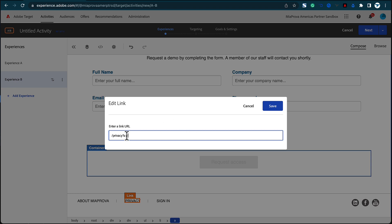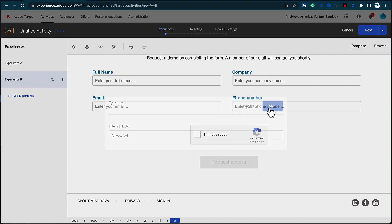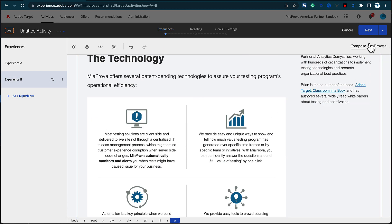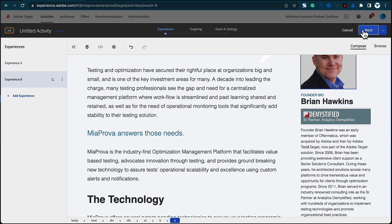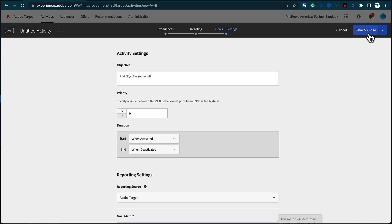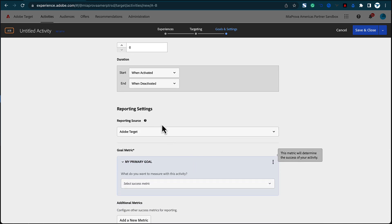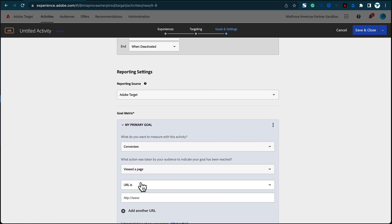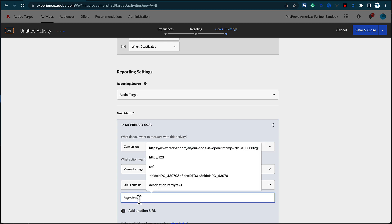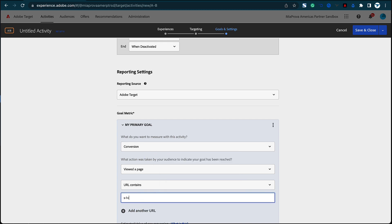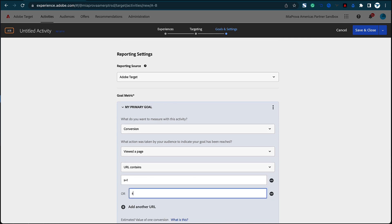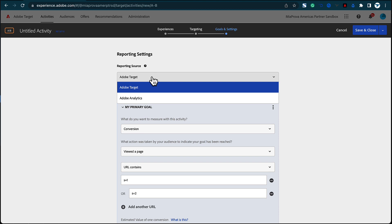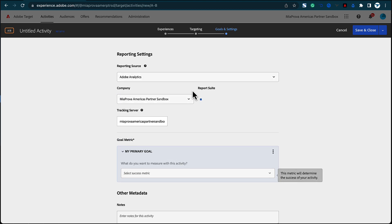So I know if people are getting to these pages outside the test, because they won't have S equals three. That way you know someone is a member of that particular activity because they're getting that content. Apply those changes with the Visual Editor or form-based. Then in Adobe Target reporting, configure the conversion to be 'view to page' and set URL contains S equals one, and add another URL for S equals two.